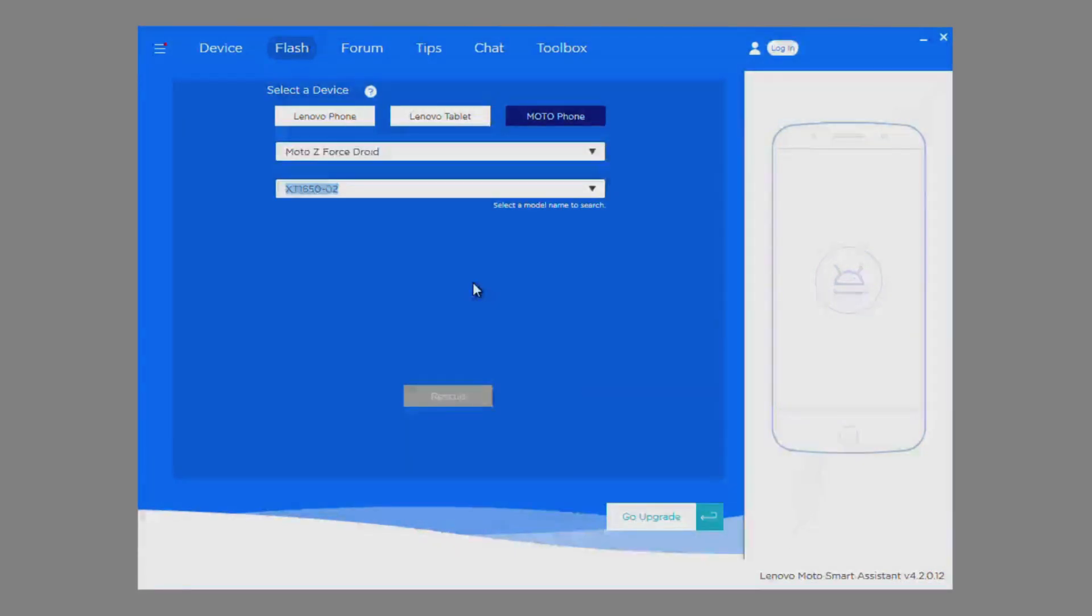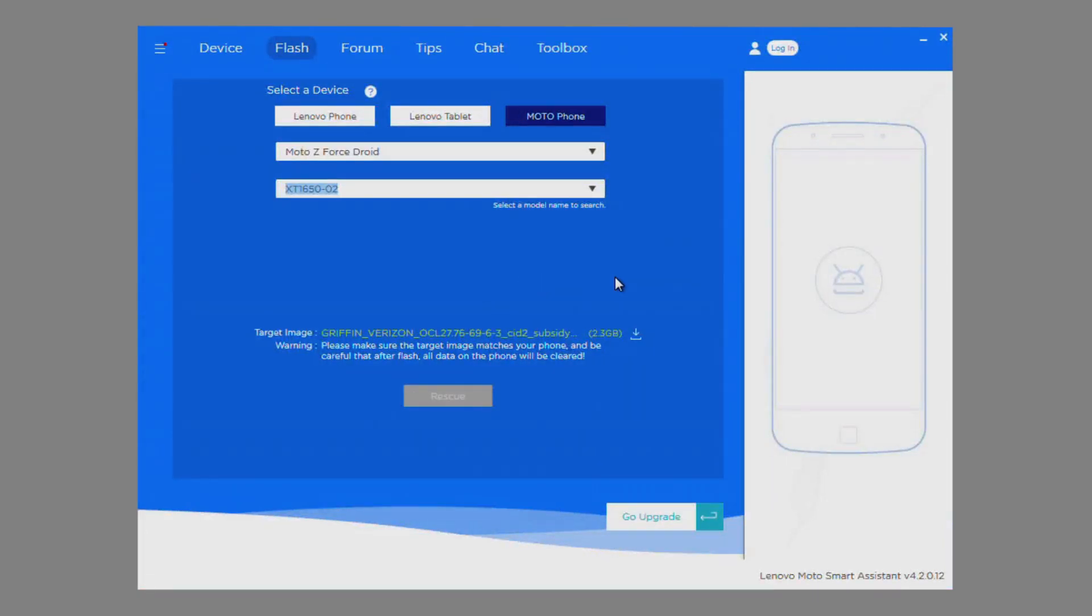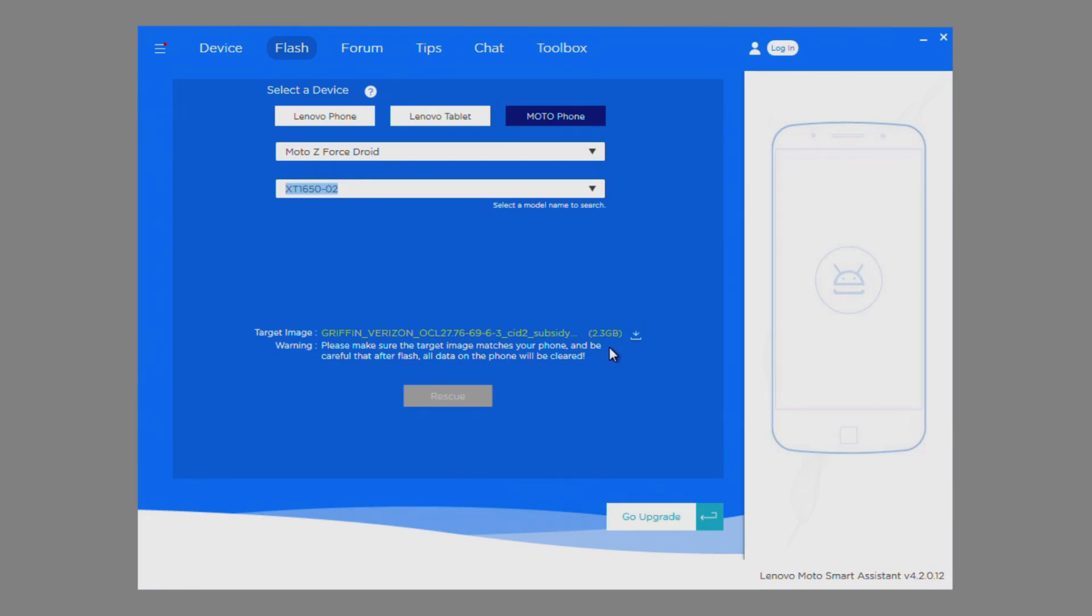Once LMSA detects the device, it will check to see if there is firmware available to download for your device. If firmware is available, click on the download arrow to start the download. The download files are fairly large and can range anywhere from 2GB to 3GB. Please be patient and wait for the download to finish.